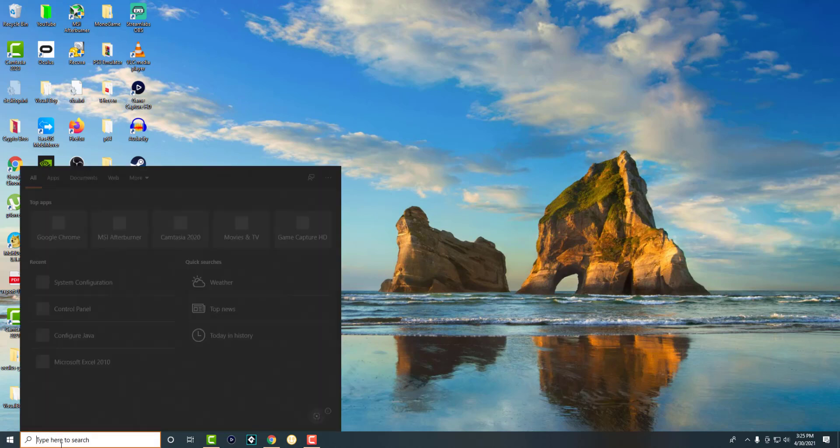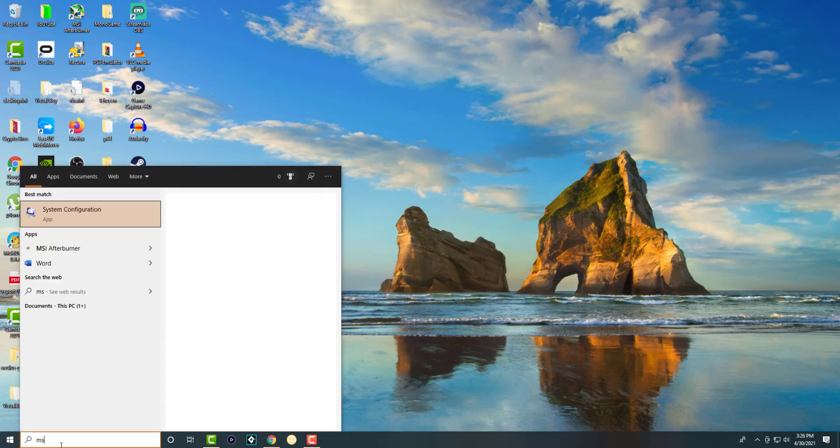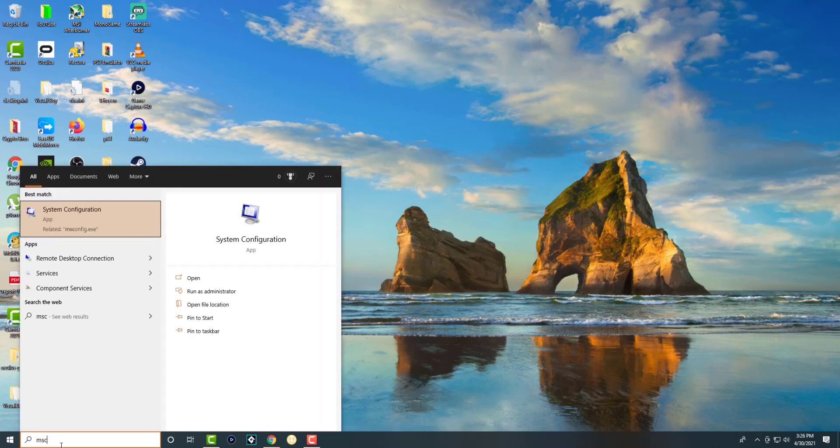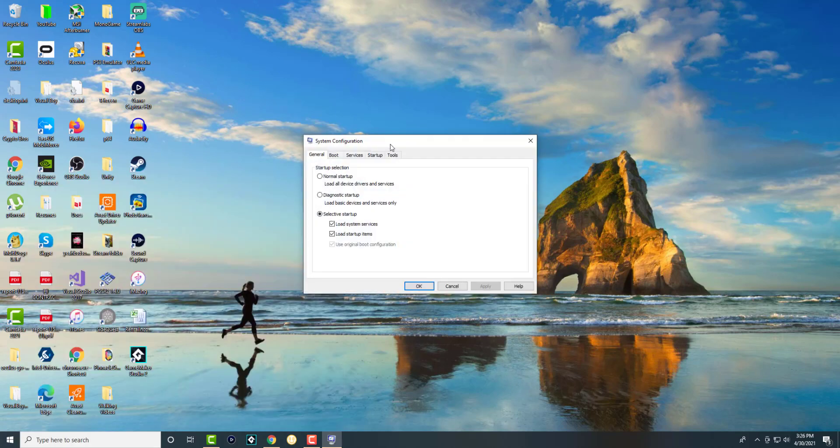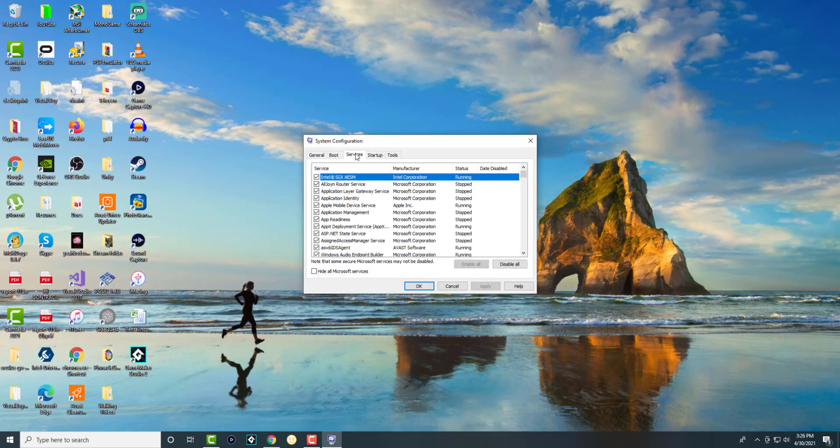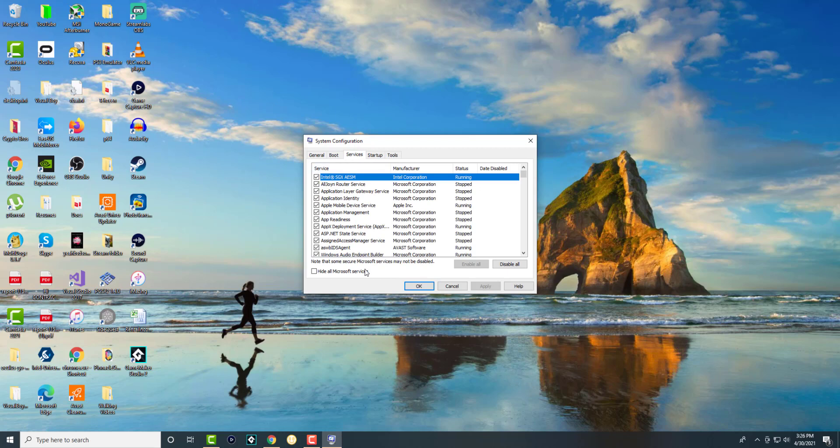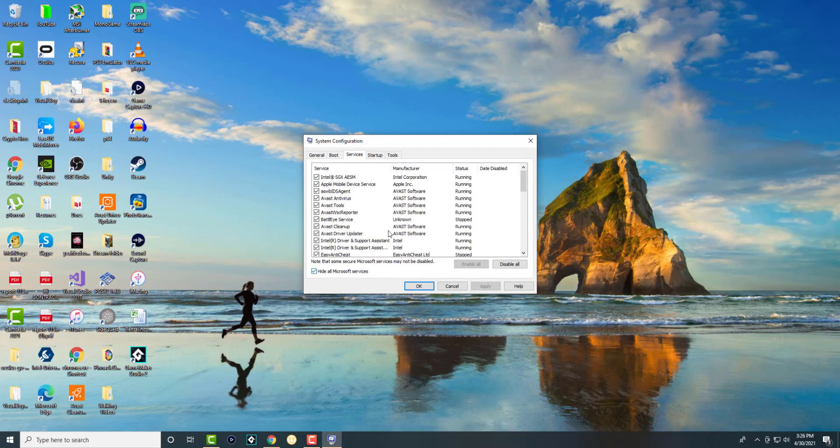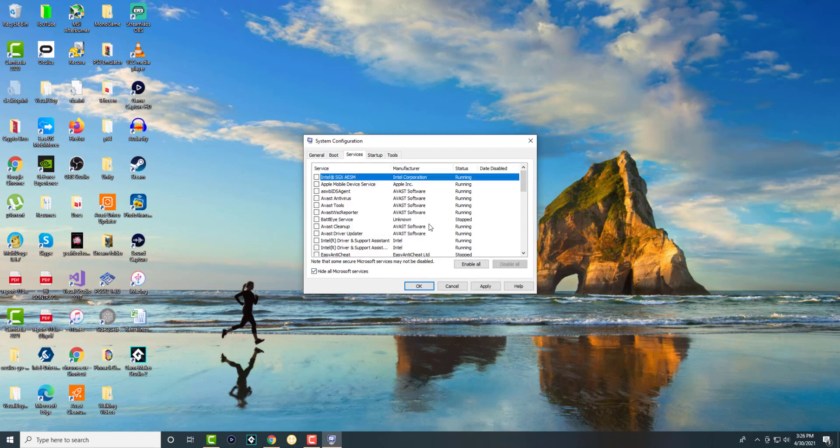First, go to the search bar and type 'msconfig'. You're going to see it pop up, open it, and go to Services. Then, hide all Microsoft services and disable all. Not everything will get disabled because of how the structure works. Press Apply, then OK, and it's going to prompt you to restart the computer—you want to do that.